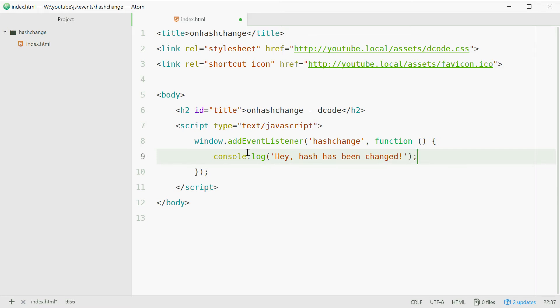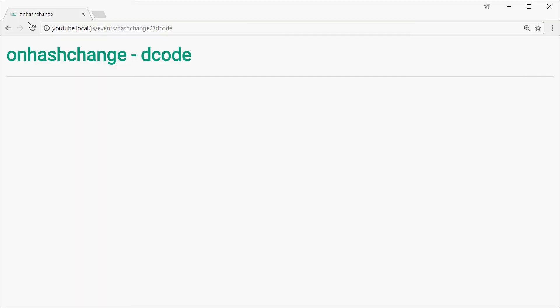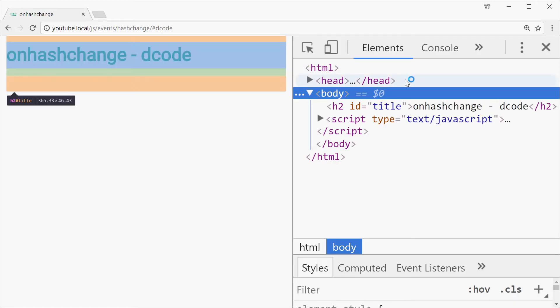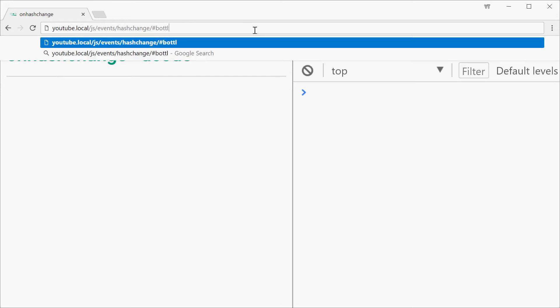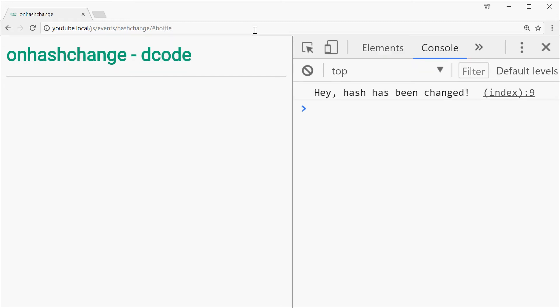Alright if we save this, go in the browser, refresh, we'll just open up the developer console here. Okay let's change the value of this hash. We'll make this instead, I don't know, bottle. Press enter and we see we get hey hash has been changed.